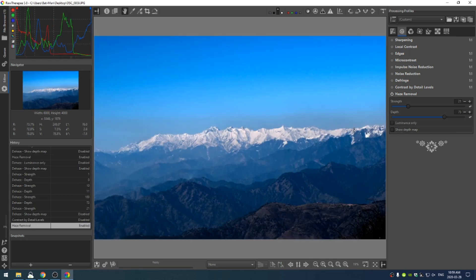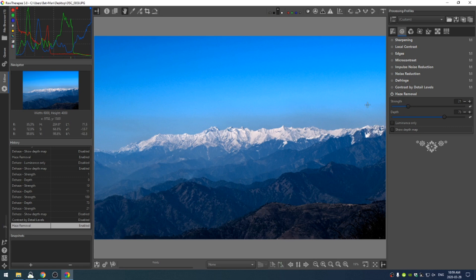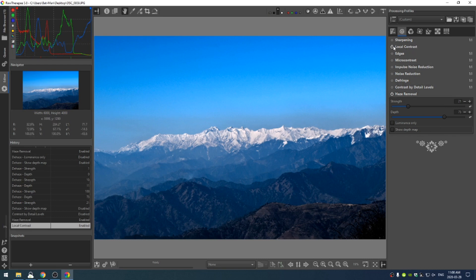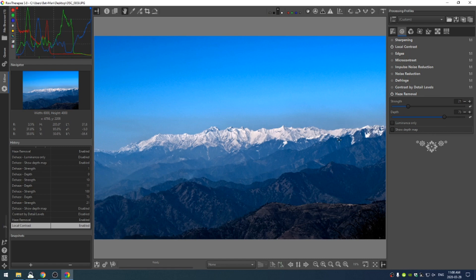Since these mountains are so far away, but I don't want the haze removal to really change the colors of the photo, I can have a high depth number, but then have a lower strength. So this seems to be what I found works best for this photo. Then, of course, we have local contrast that we can turn on to bring out some more.